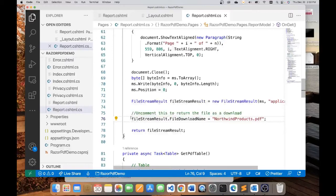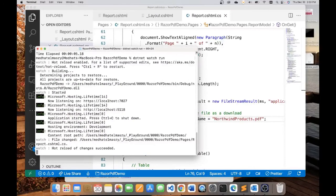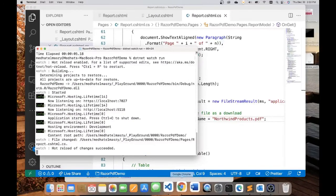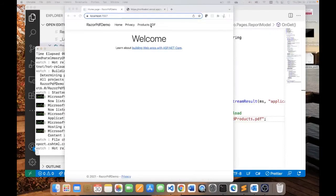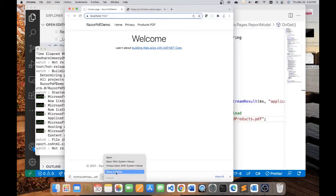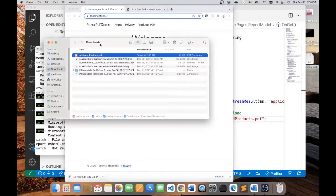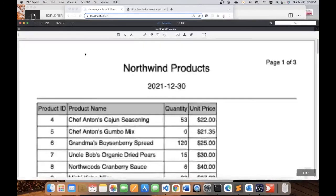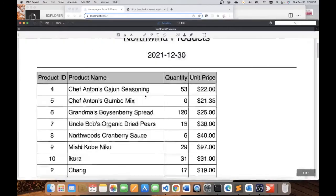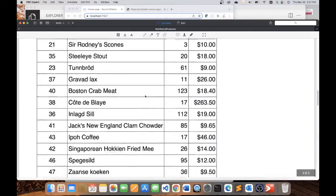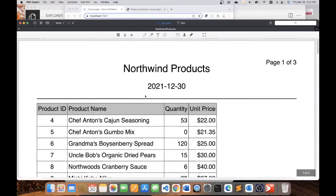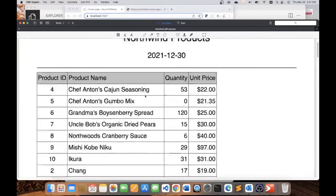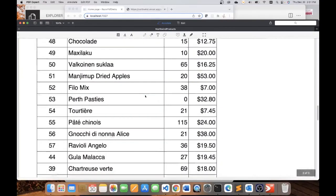So here we are. I just made that change. And because I'm doing a .NET watch run, I think I can come back to my browser and see what happens now. If I click on this, you see it downloads the file and it goes into my downloads folder. If I double click on the file now, it opens up in my default PDF reader program. And you can see here that my report looks pretty nice.